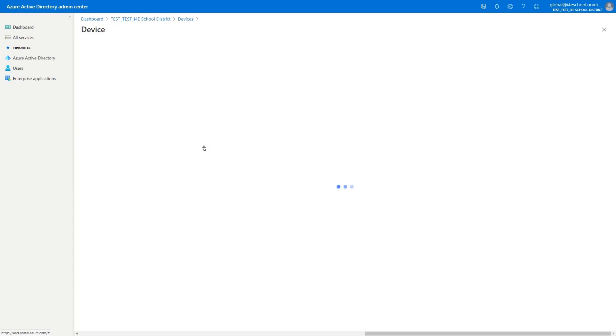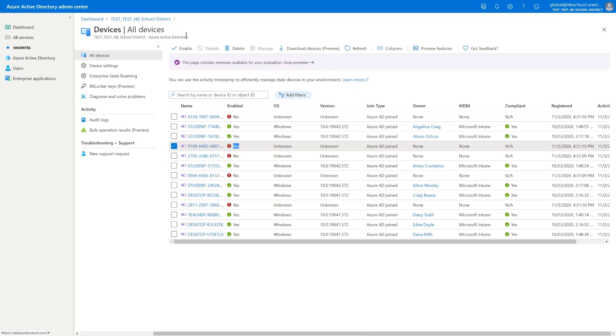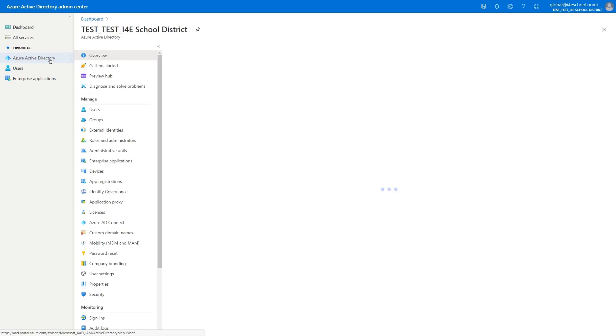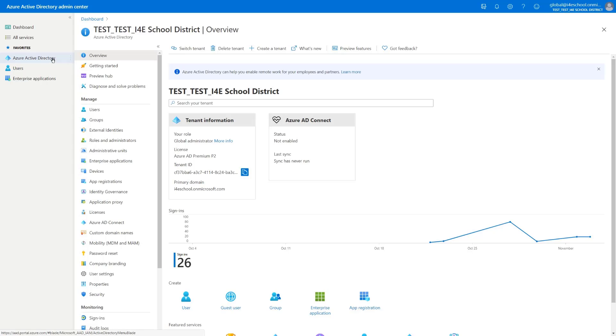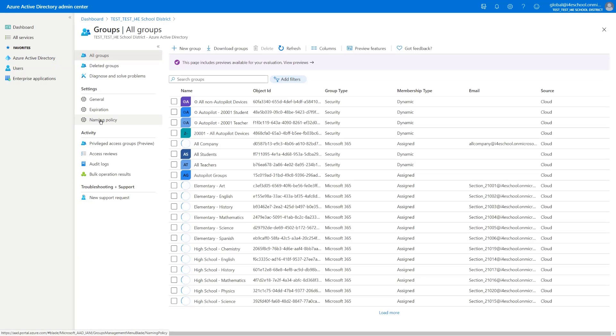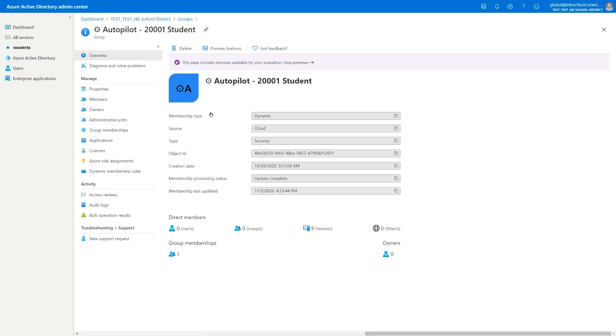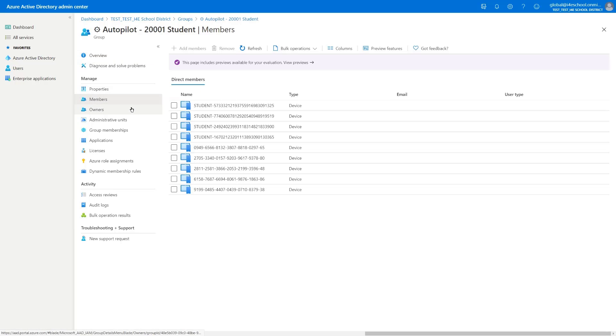The other thing that we can do is that we can confirm that any specific group, dynamic group in this case, that is pulling in any devices that have that specific group tag that we just added, now gets updated to include that specific device that we just added. In this case, we have a group that's pulling in devices with that specific group tag, and we can confirm that this device was indeed pulled in into that group.